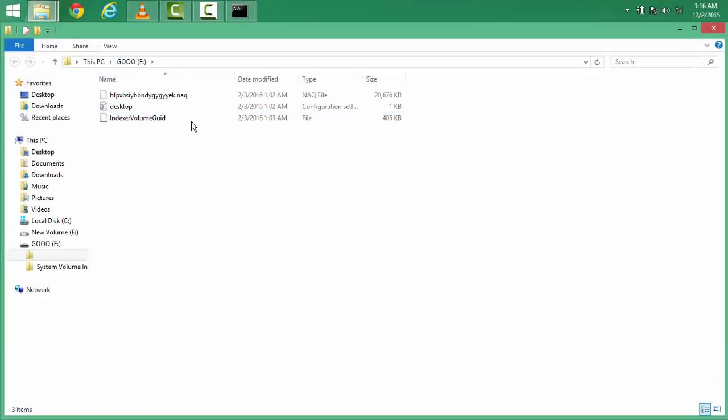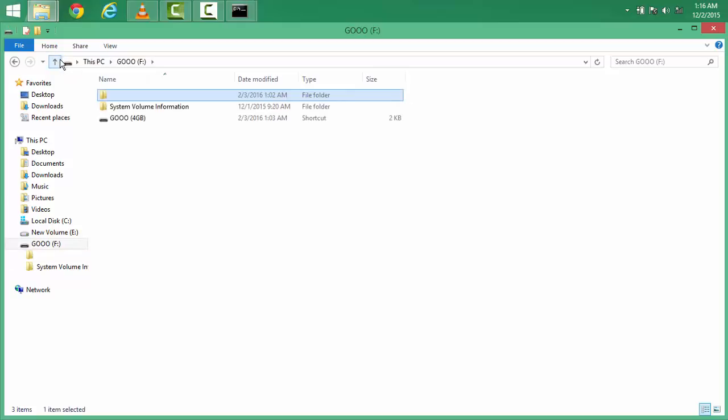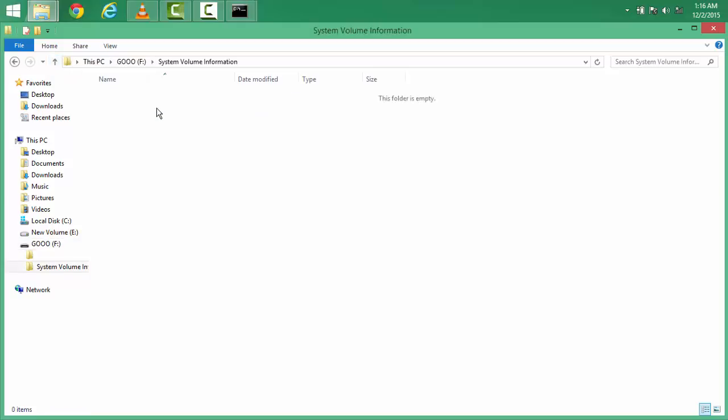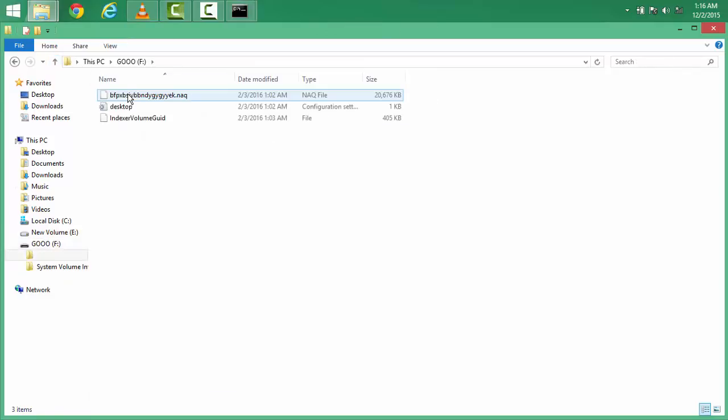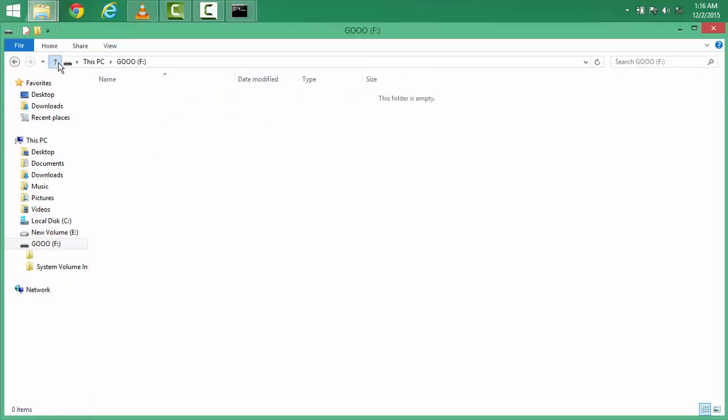You can see my hidden files are here. Actually I had nothing in the pen drive. You can see system volume information here and this file folder, you can see it here.